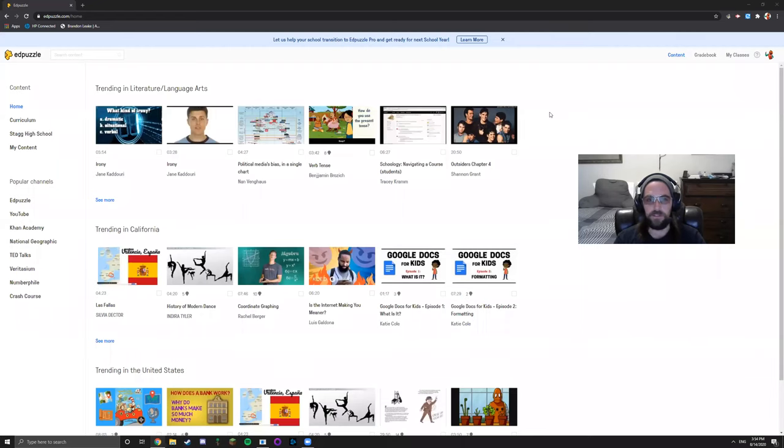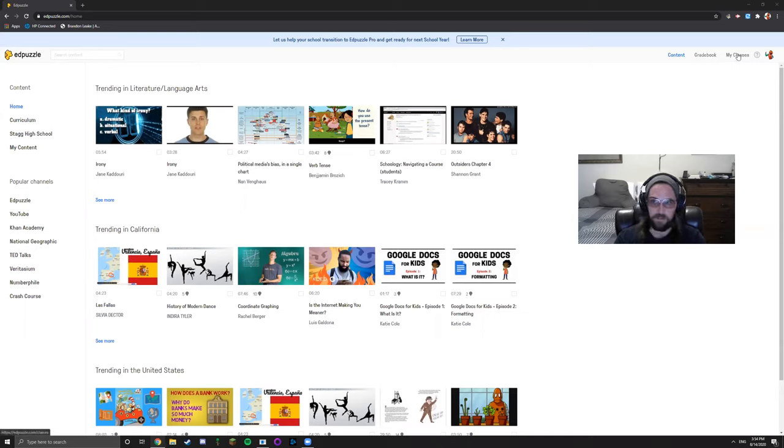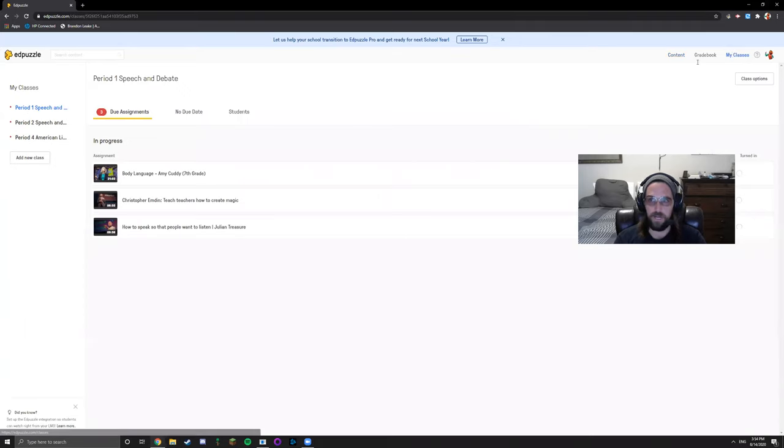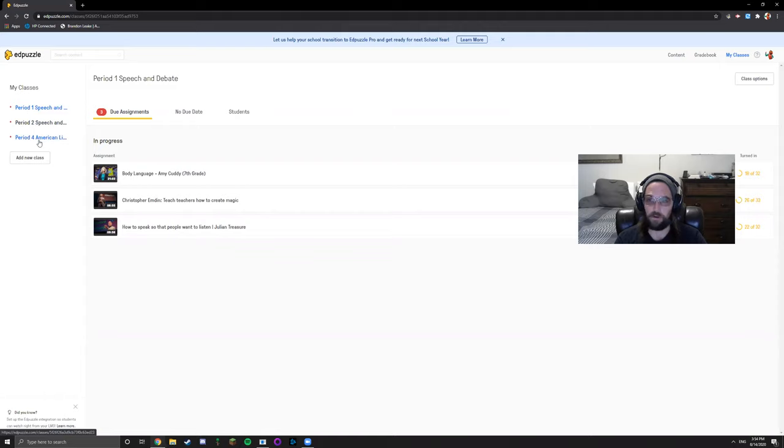How's it going folks, I'm going to show you how to create an EdPuzzle. First thing you want to do is go up here to my classes, click my classes, then click add new classes on the left. As you can see I've already created classes for period 1, period 2, and period 4.